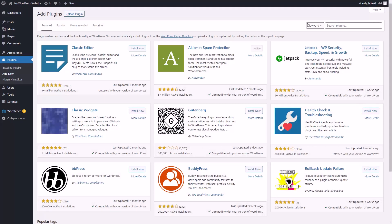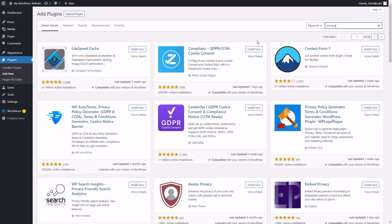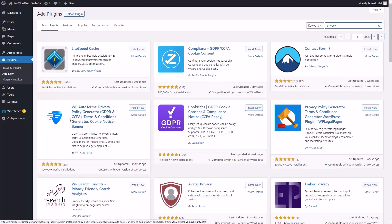You can do that by going to your plugin area and doing a search for privacy. You will see a number of plugins available that will allow you to do GDPR and CCPA for California. You'll want to research the plugin that you want to use for that purpose.